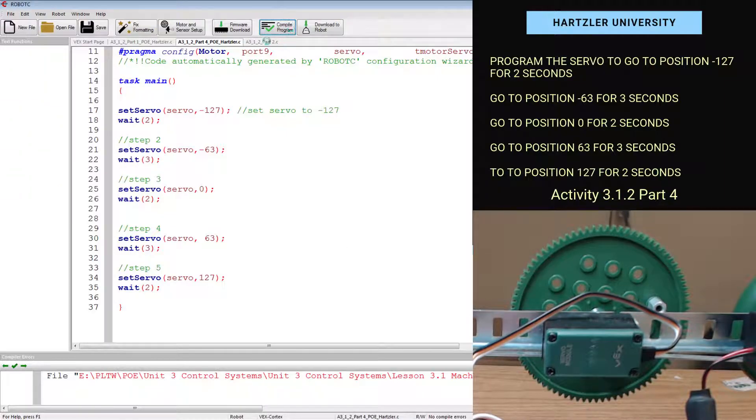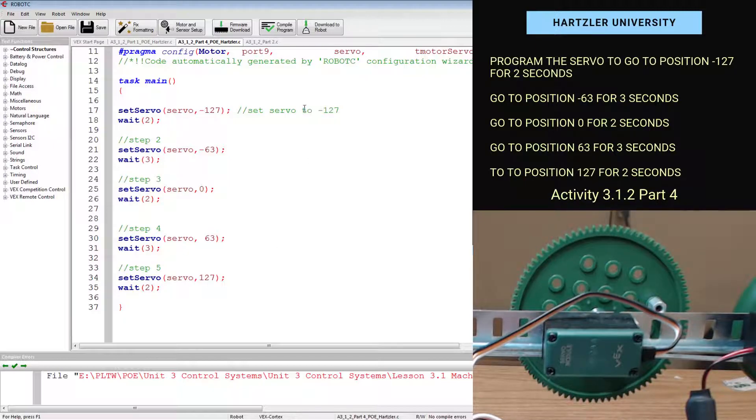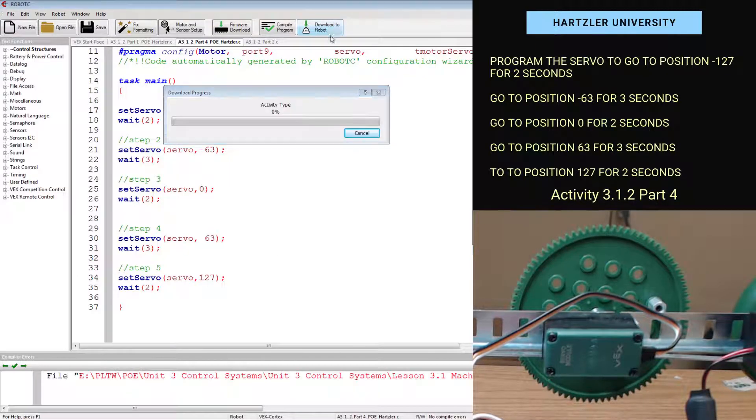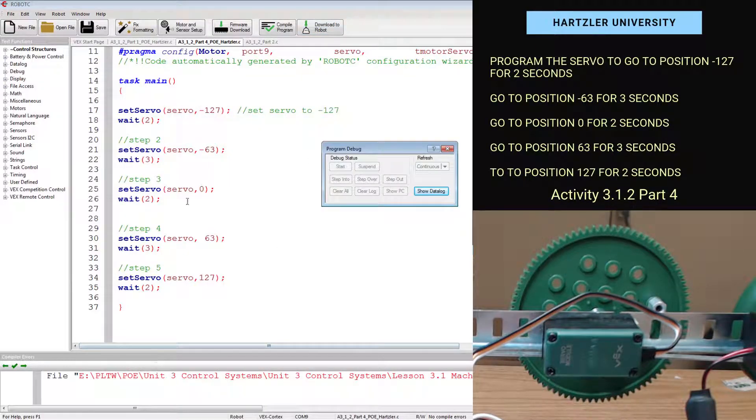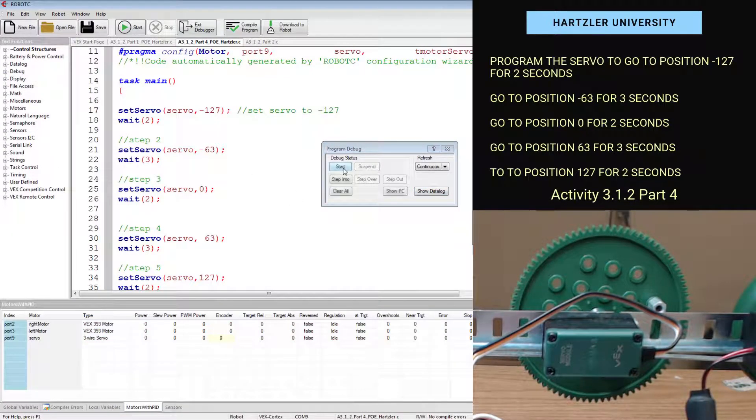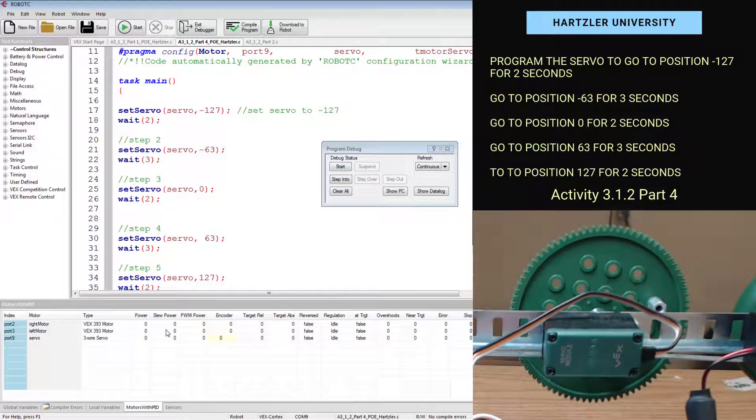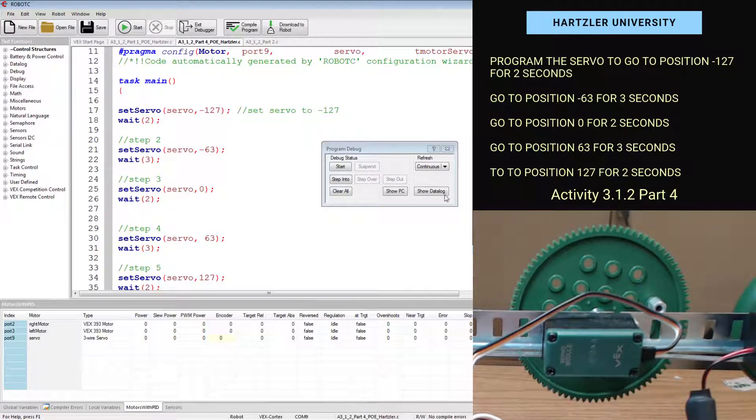All right. We're going to compile program up in the top center. There are no errors that popped up down below. So let's download the robot. And we'll hit start. I'm not going to pause the mic this time because it's pretty quiet. And you'll be able to see down here, too, if you look at the screen, it will change and tell you underneath power what the servo is doing.